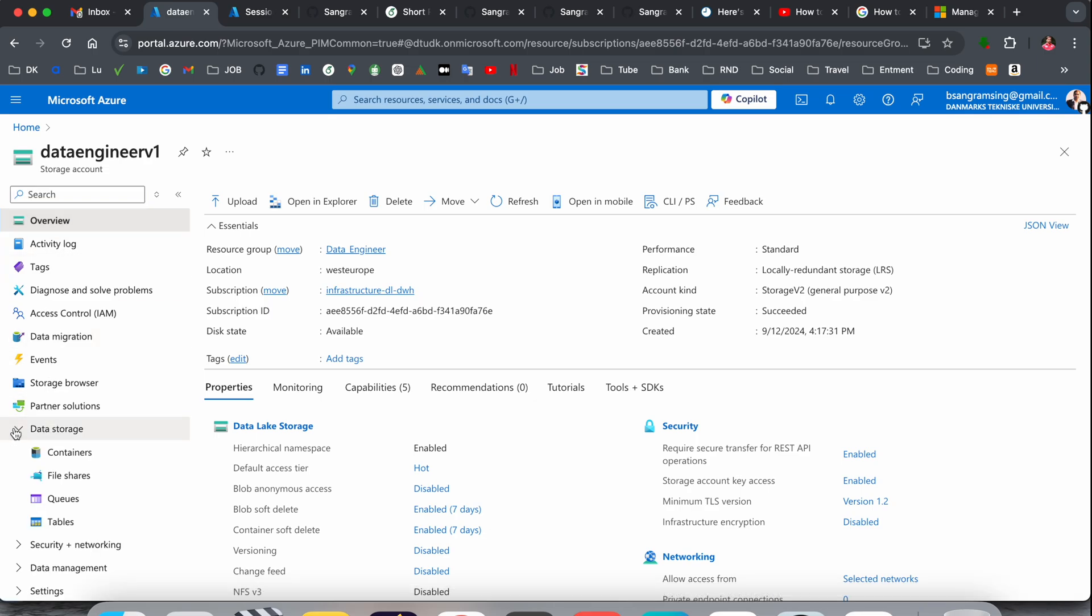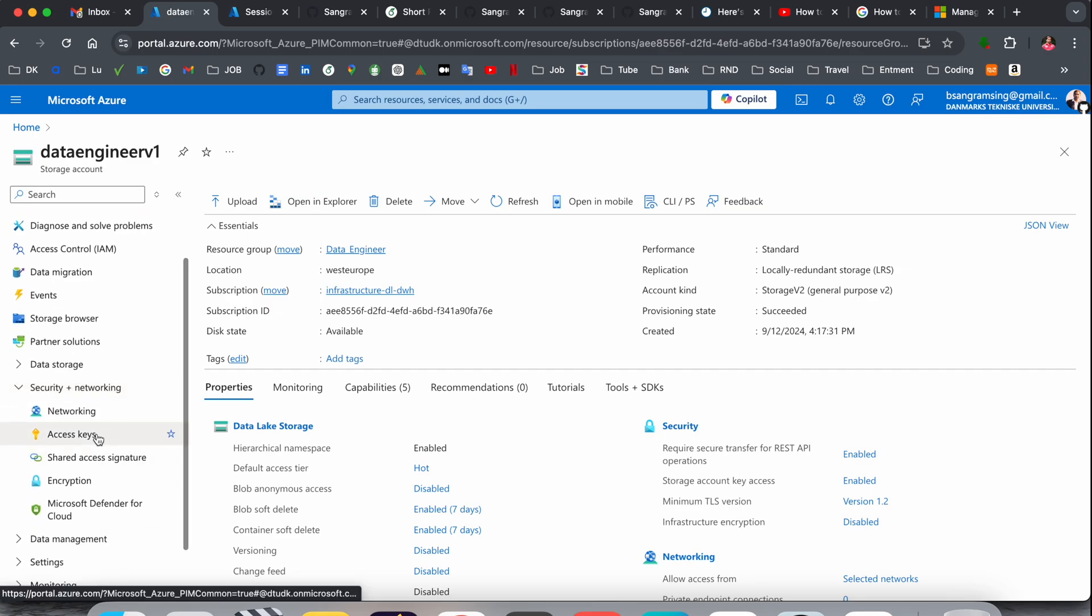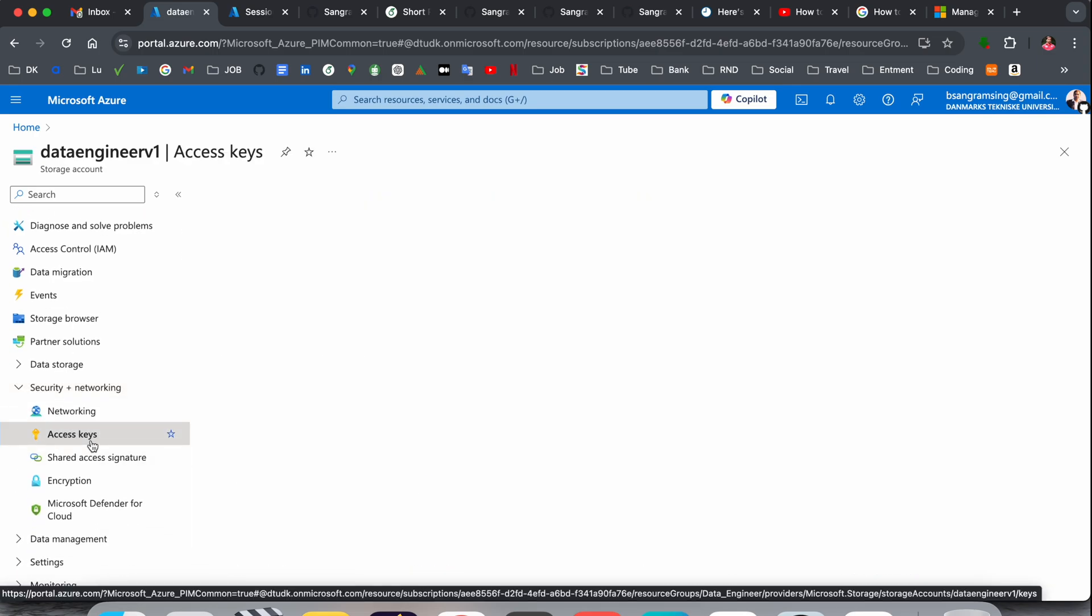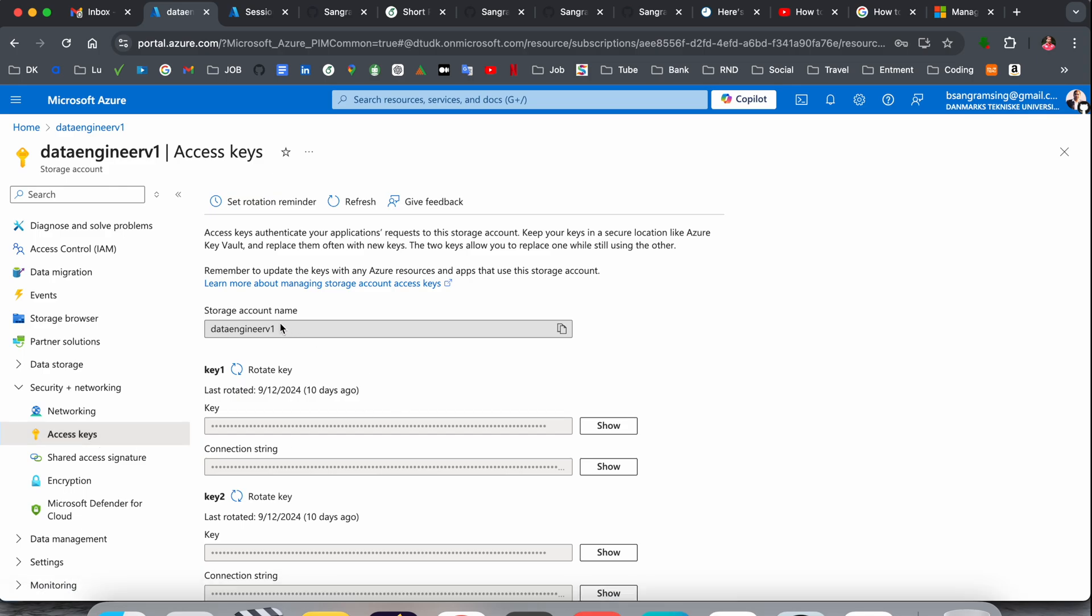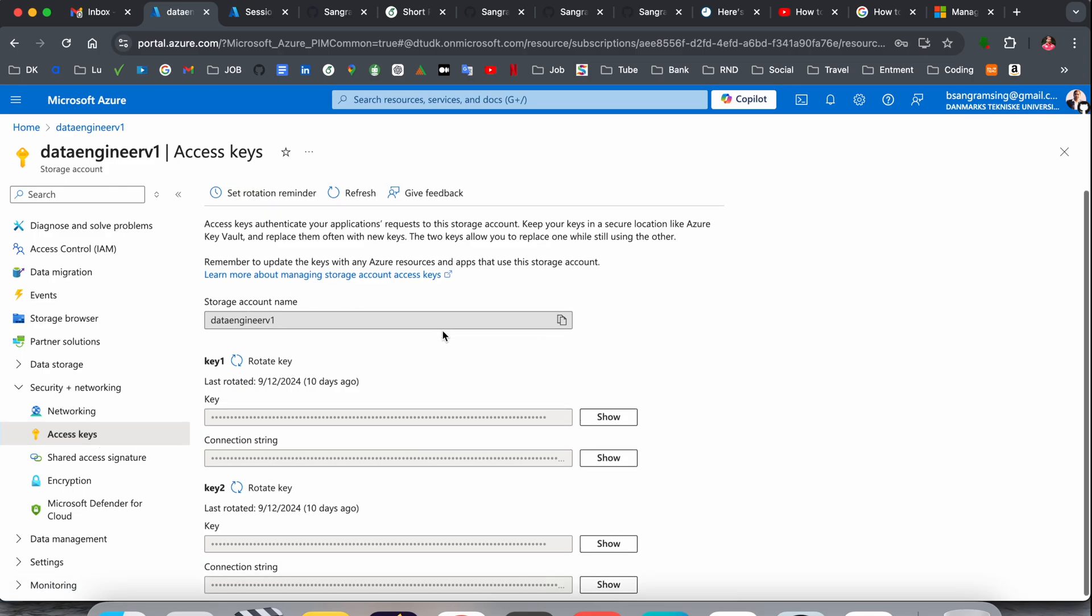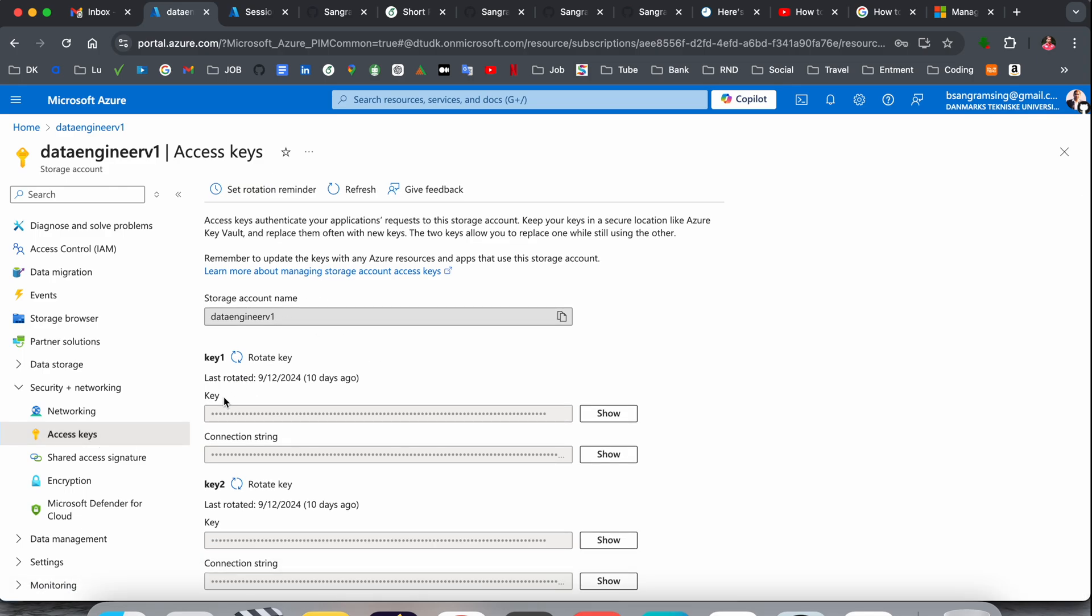Inside the security network, access key is available. You just simply click here and boom, storage account name is displayed here. Access key, there are two types of access keys available here, connection string and just only key.